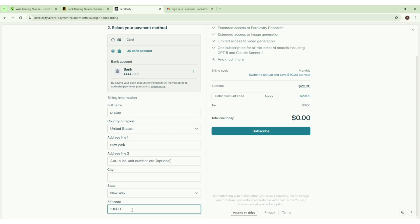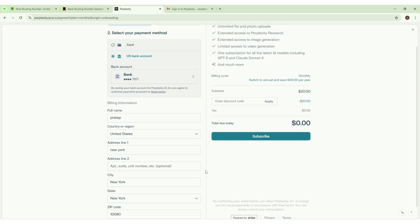You have to use this zip code like 10080 and here the city you can add anything. I'm going to just copy the state name. Now all we have to do is just click on the subscribe button.